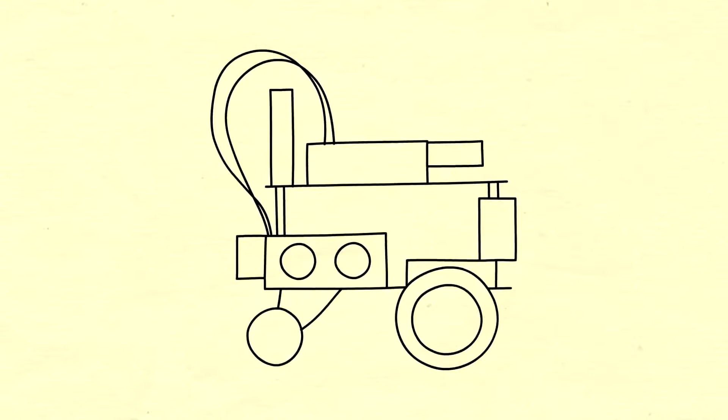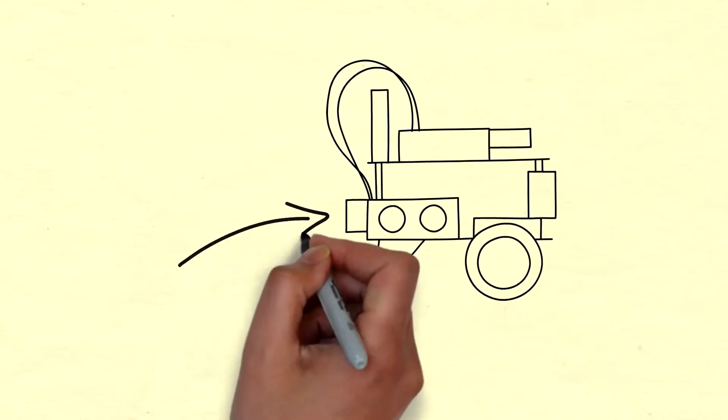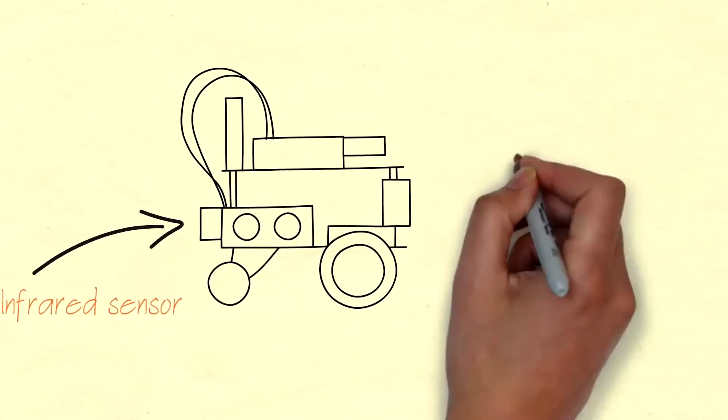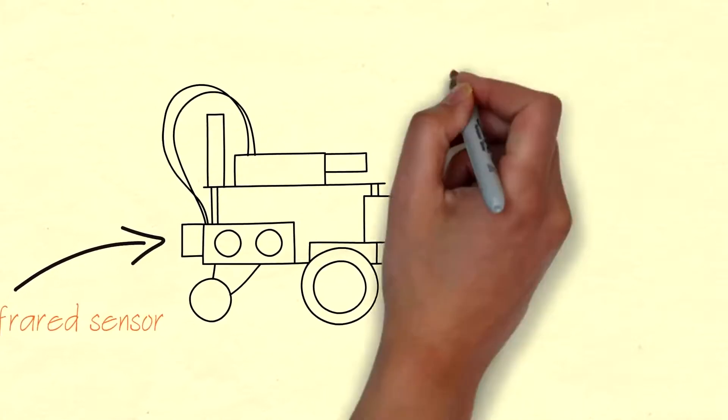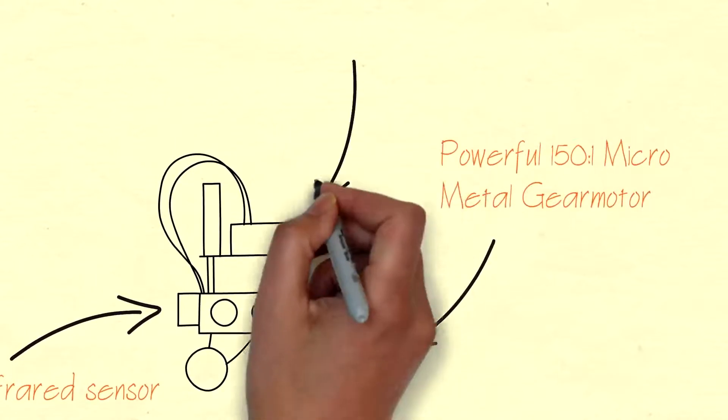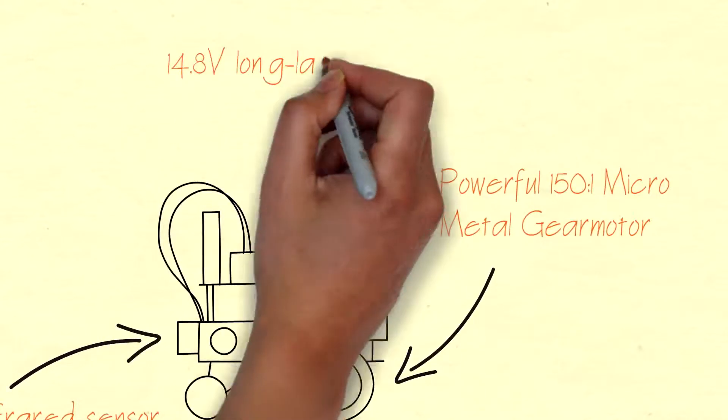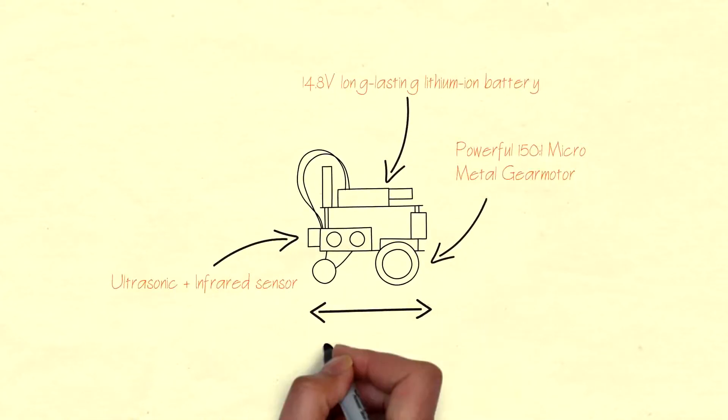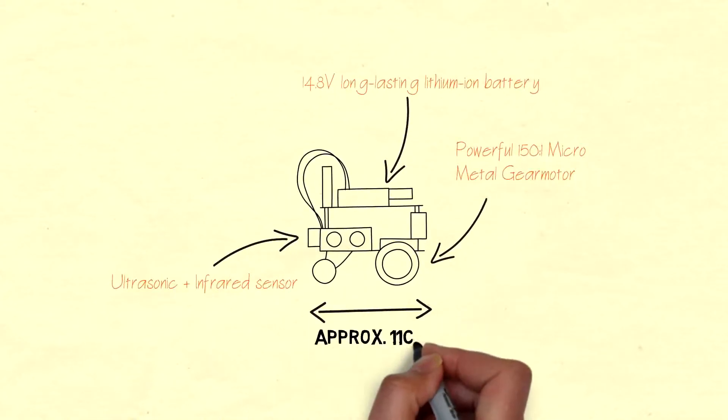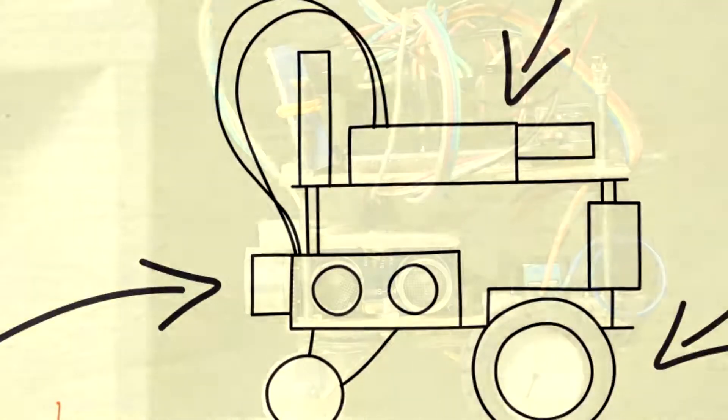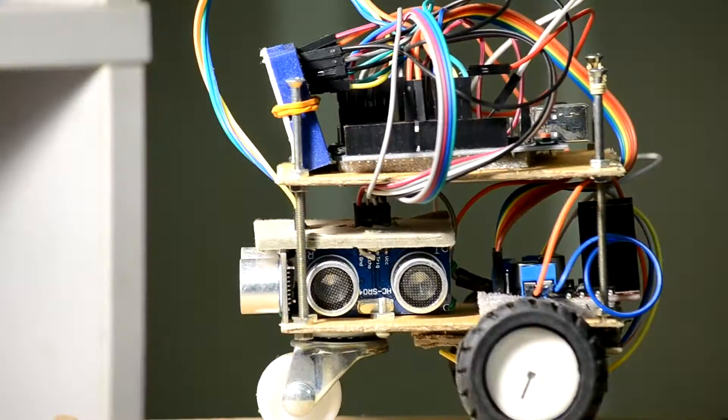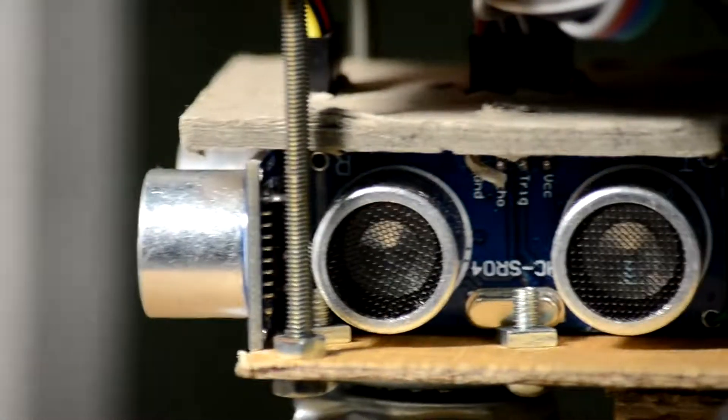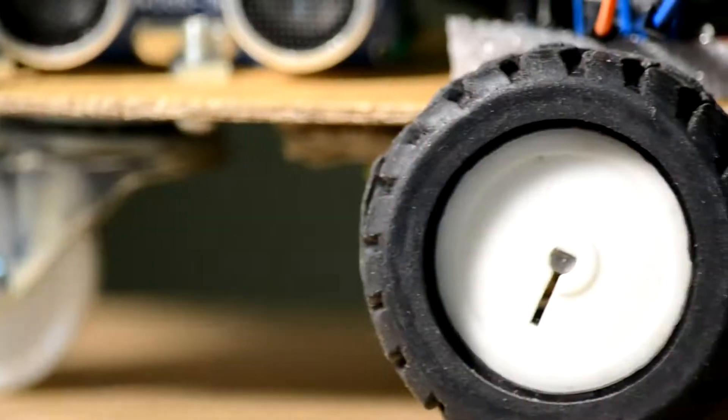Based on these problems, we designed a robot that can detect corners and obstacles accurately by using the combination of ultrasonic and infrared sensors, moved by a powerful high-torque micrometer gear motor and powered by four 3.7V rechargeable lithium-ion batteries. What's more, this robot is only about 11cm long.